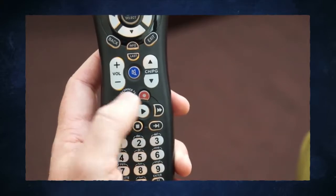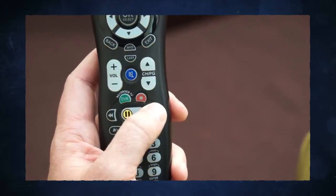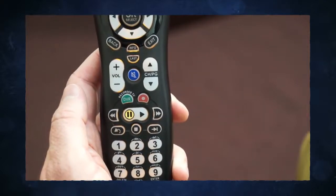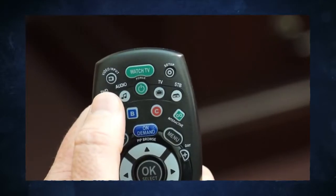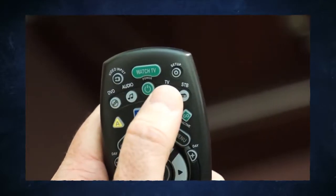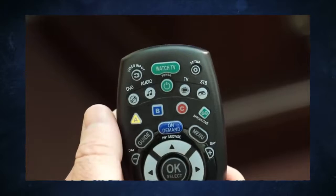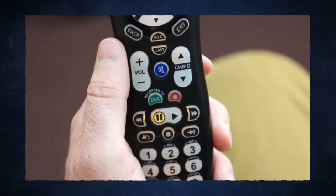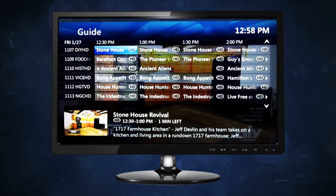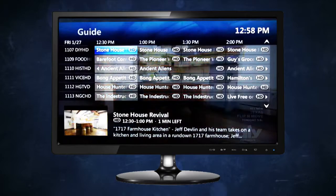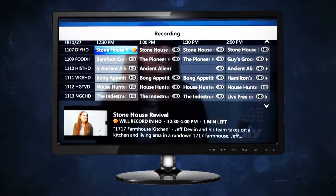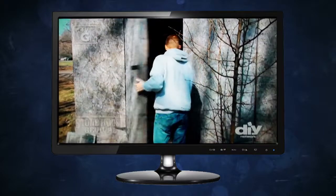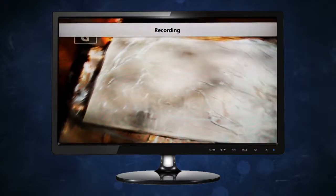Use these DVR buttons to control live TV and your recorded programs in new ways. Using your FTC Vision remote, you can also program up to three other devices. If you have a DVR, the record button lets you record what you're watching with one click. You can set up a recording from the program guide or start recording the program while you're watching.